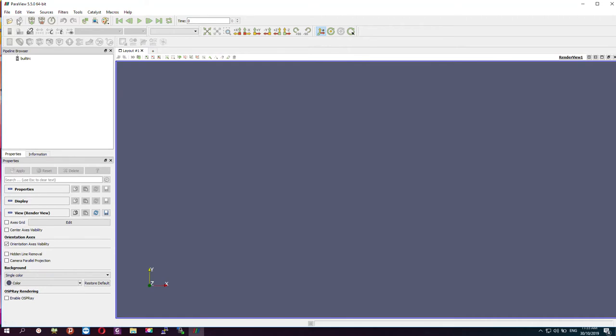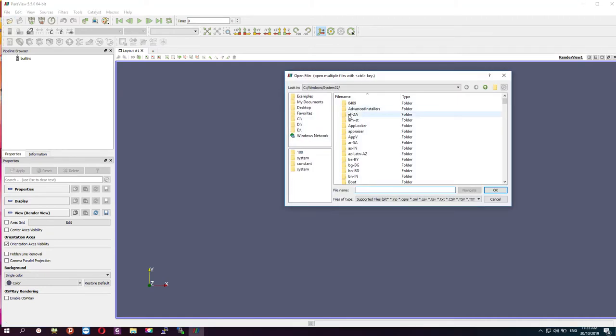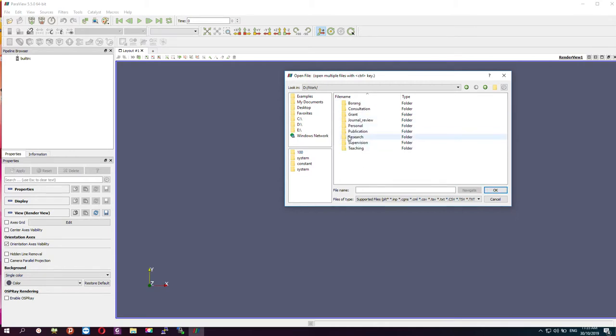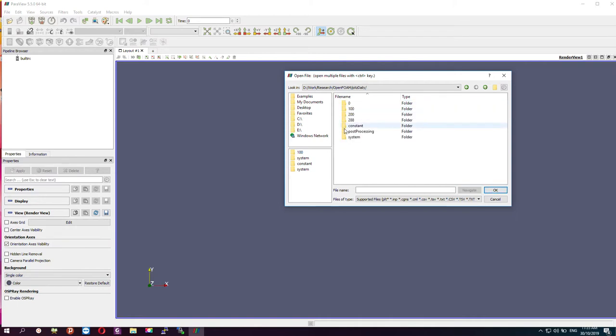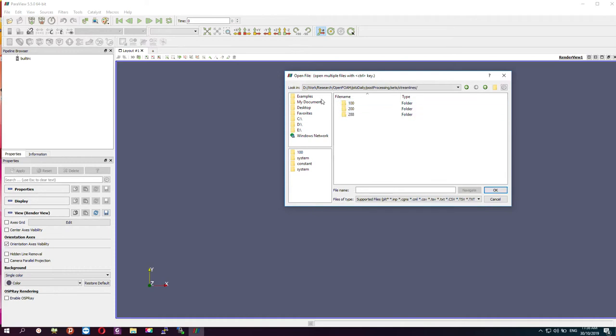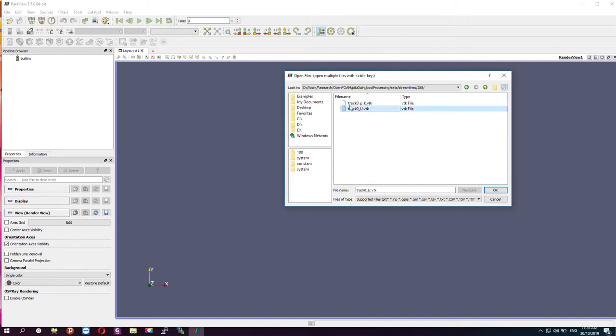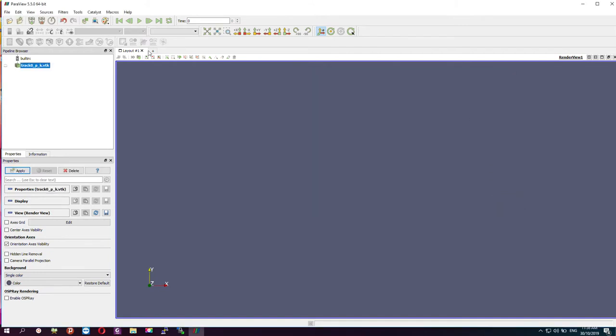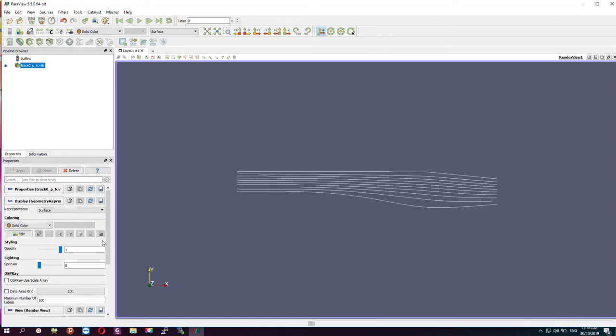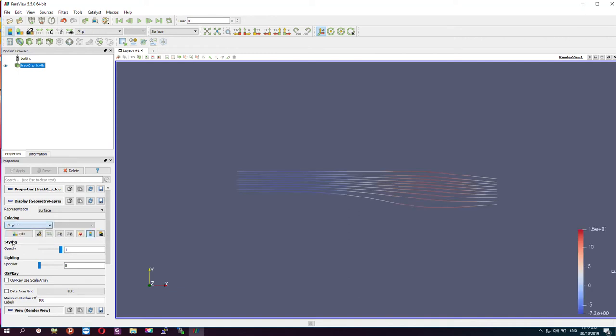The window now opens, and I can link this to my directory. Let's look at the post-processing. This is the streamlines. Let's say we look at the pressure and velocity. We look at the pressure first and then we apply here. This is actually showing the contour of pressure for this particular problem.